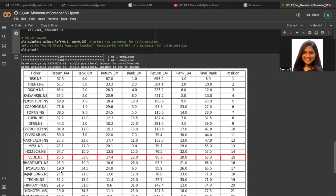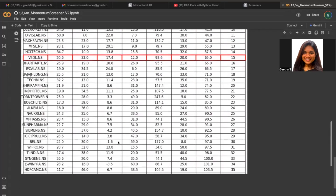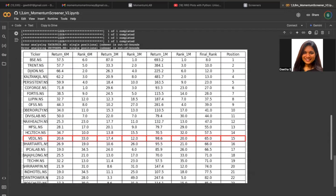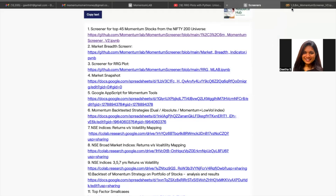What is happening over here is this entire list is of top 45 stocks, and this red line is showing you the top 15 out of the top 45. Your own list will be generated once you put in the parameters that you are looking for. So this is the first screener, which speaks about the top 45 momentum stocks from the Nifty 200 universe.